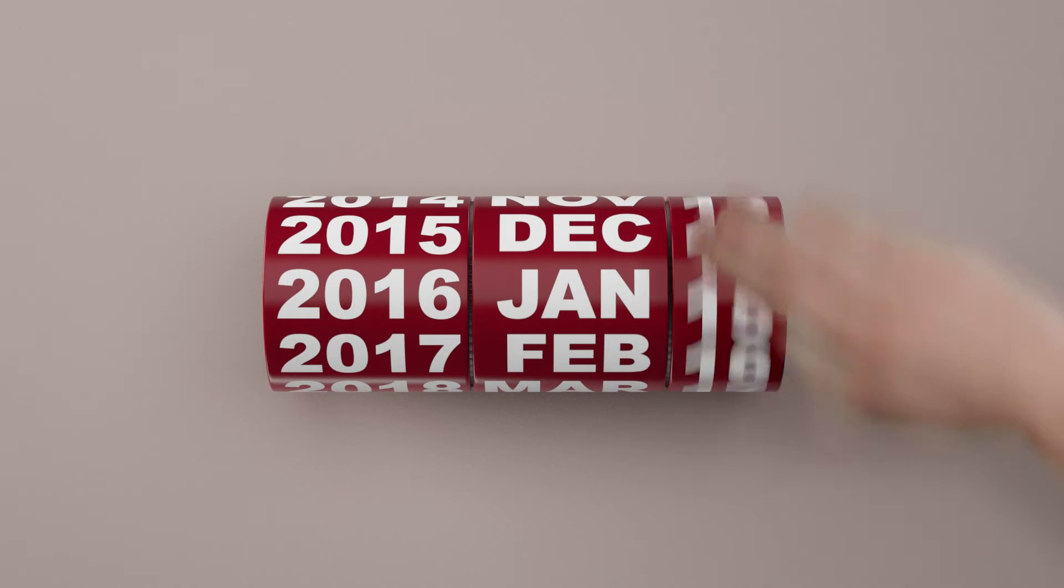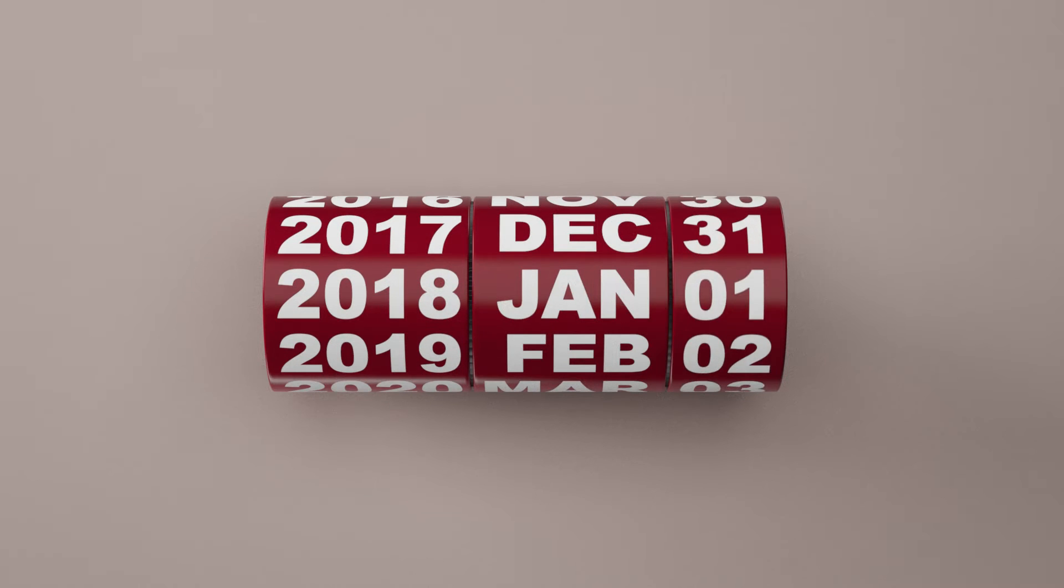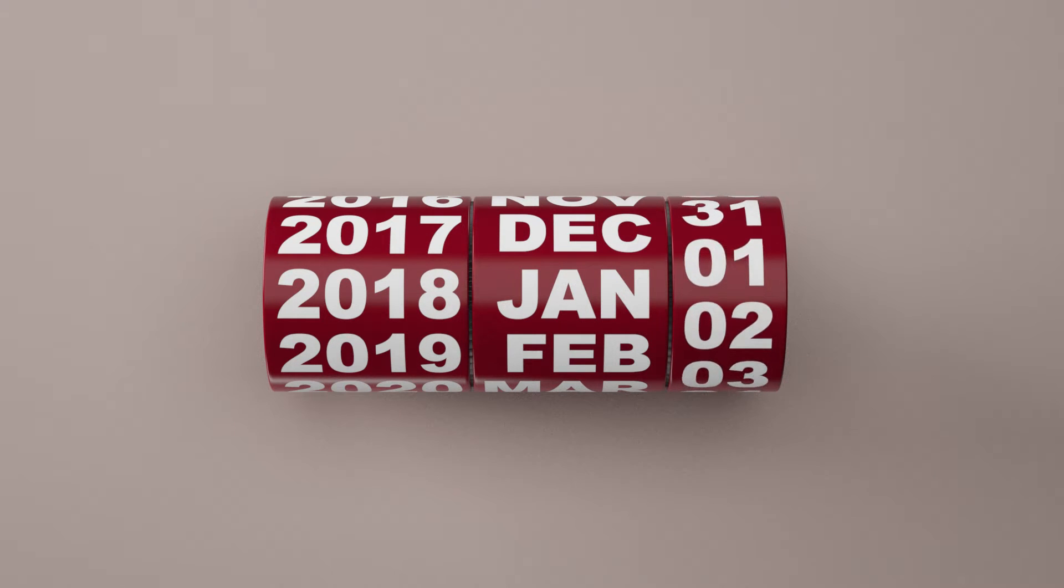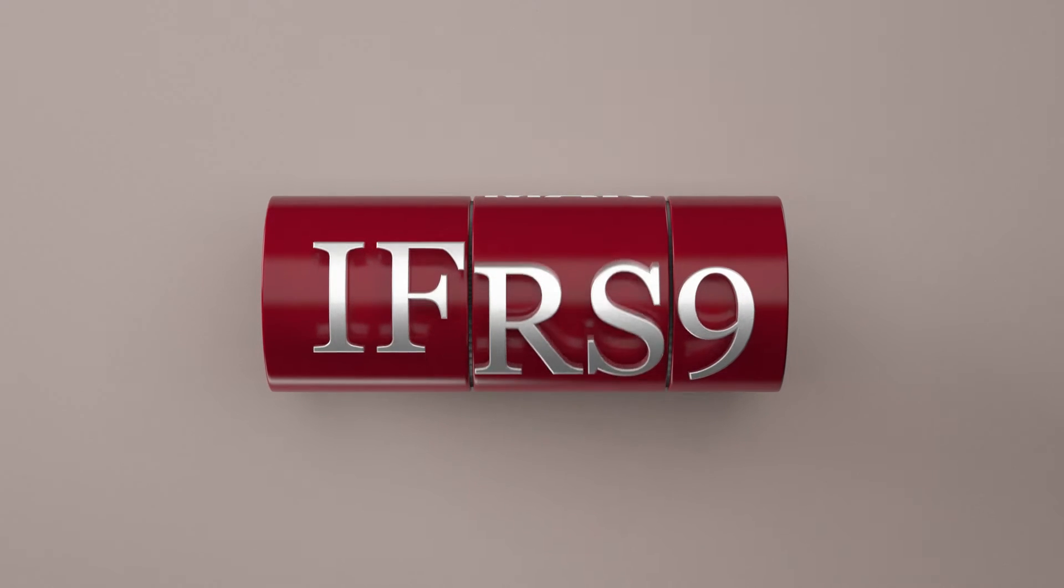Changes are coming. At the beginning of 2018, the new IFRS 9 comes into effect.